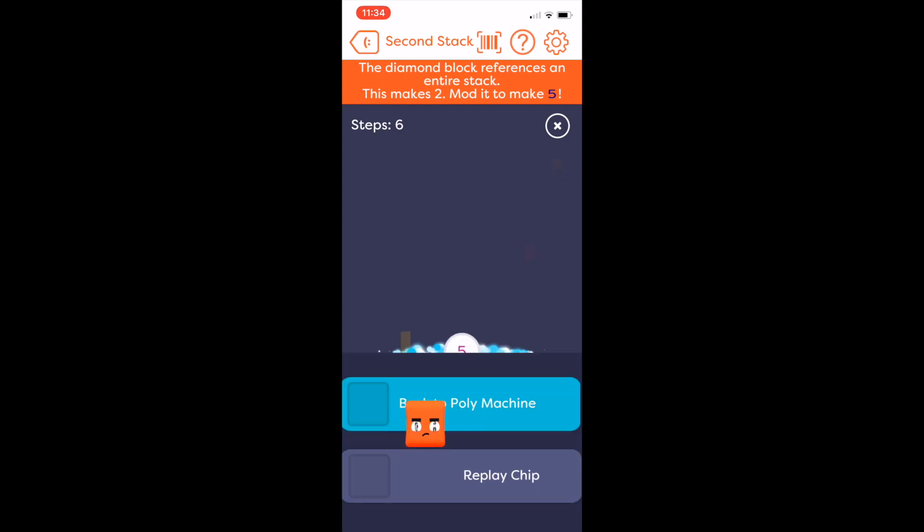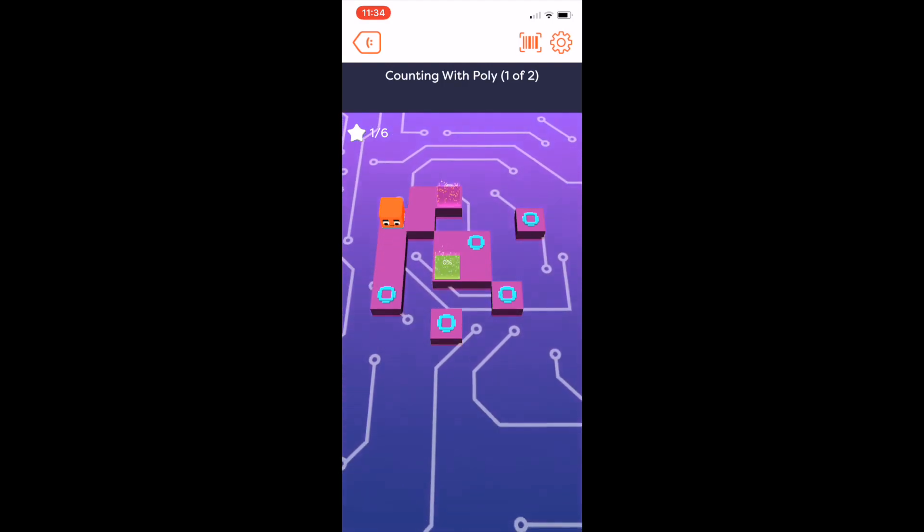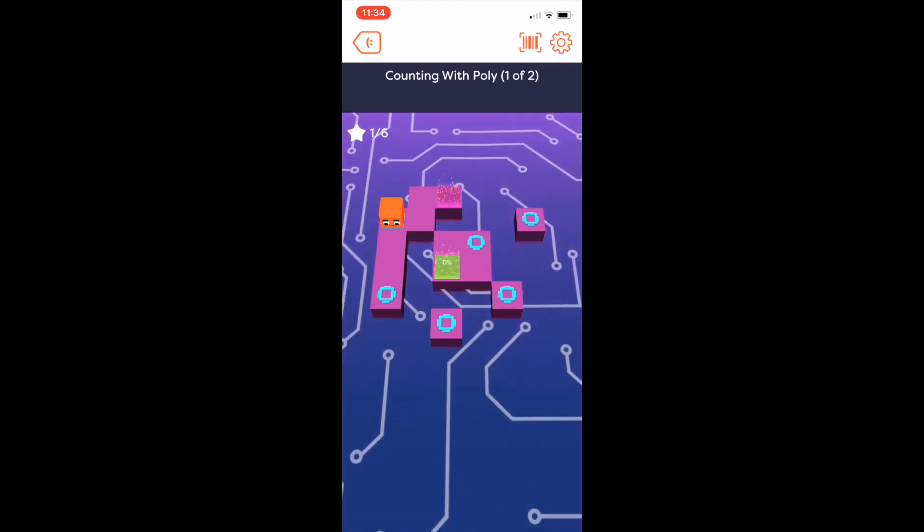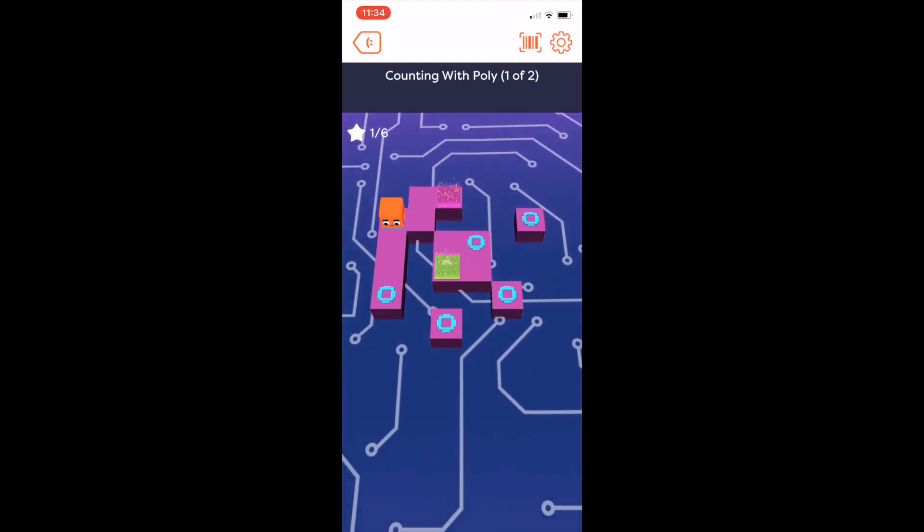Future chips in this machine test students' understanding of referencing stacks and build their way up to recursion, referencing a stack inside itself.